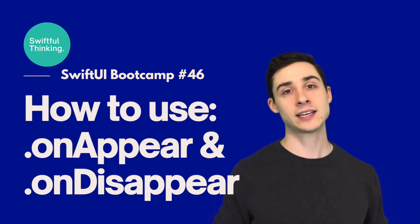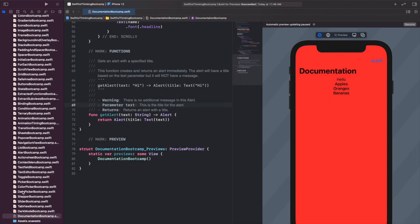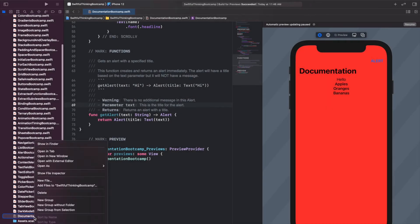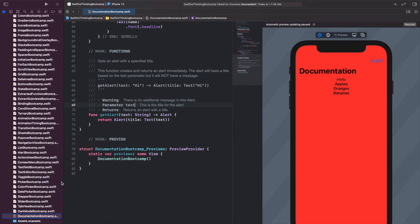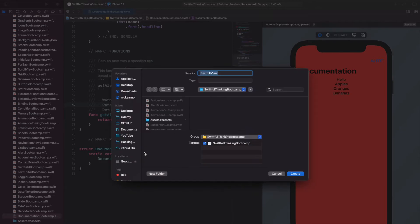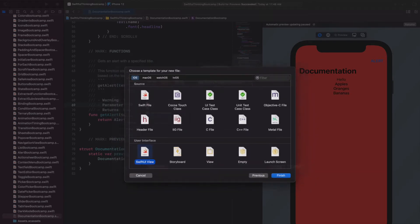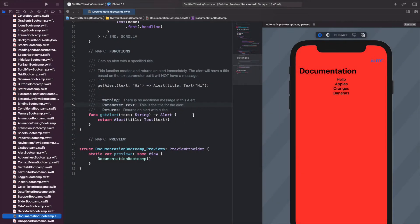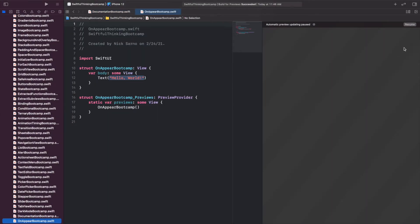They're really easy to use and easy to implement, so I'm going to show you a couple examples. Let's get into it. Alright, I am back in Xcode. This should be a quick video. Let's right-click the navigator, create a new file. This one will be a SwiftUI view and let's call it OnAppearBootcamp.